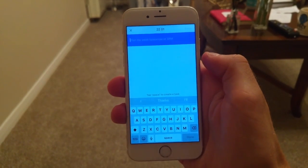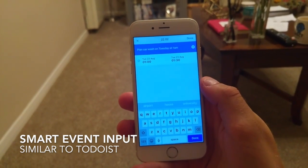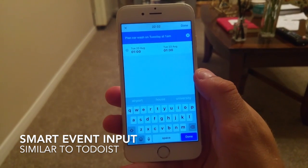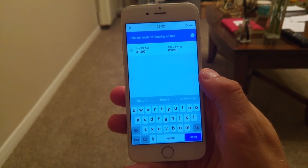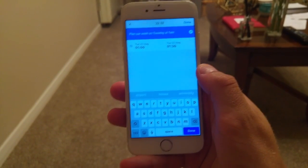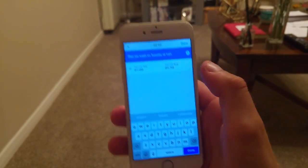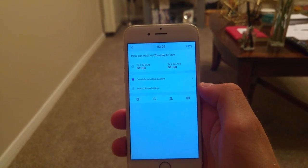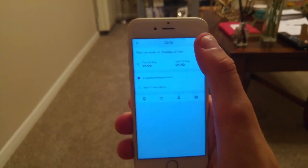This is similar to Todoist's intelligent input. I've just entered a general title — 'plan car wash on Tuesday at 1 a.m.' — and it takes the coming Tuesday at 1 a.m. and creates a half-hour event. When you click done, you can approve the information in a form view similar to other calendar applications, and then simply hit save to add it. You can also delete it straight away from that preview view.